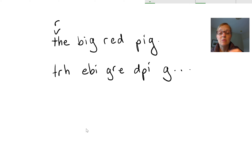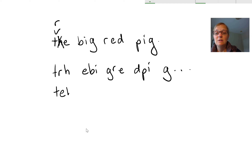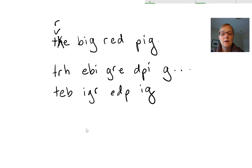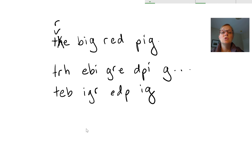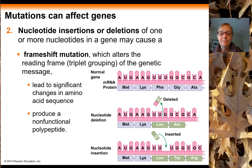The same thing happens with a deletion. If we delete the H, we get something that again makes no sense, because that deletion has changed the reading frame — shifted it — and now those codons or words no longer make sense to the cell.